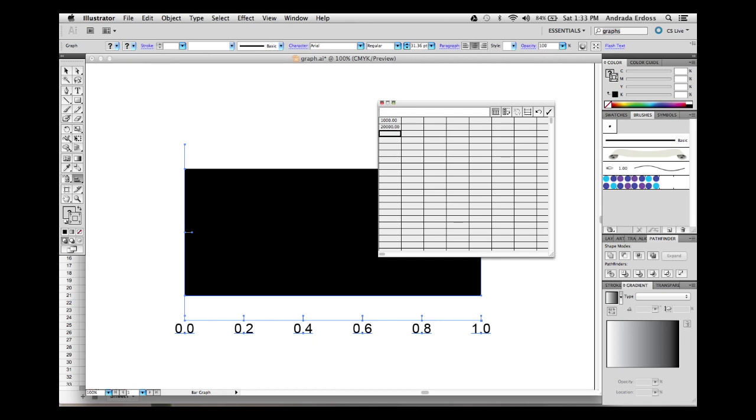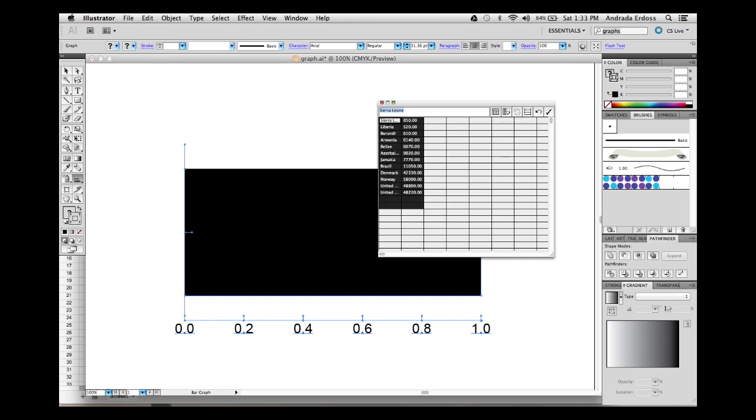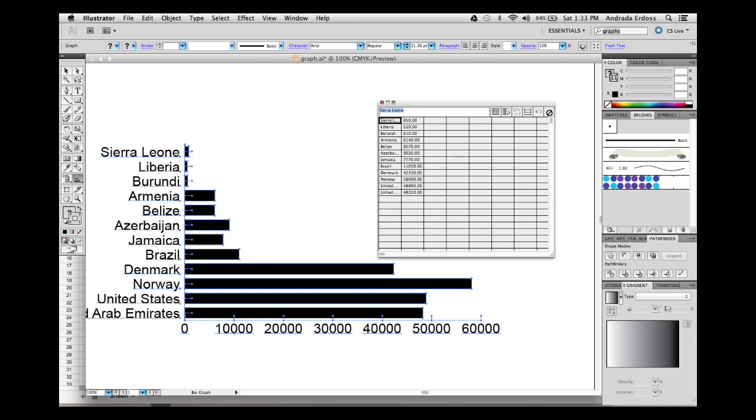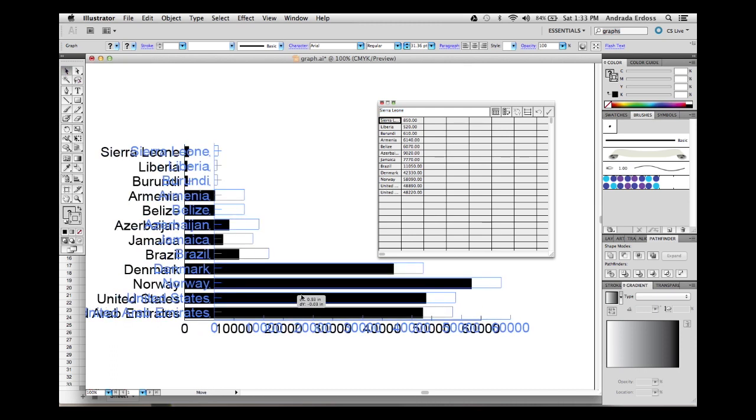You can enter your data in these cells just like you would in a spreadsheet by typing it in the entry text box up here. A faster way to do this is to select and paste the data you copied from your spreadsheet. Click on the check mark to apply your changes. And there's our simple graph.